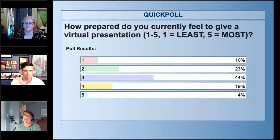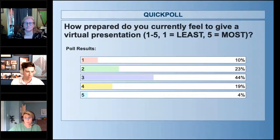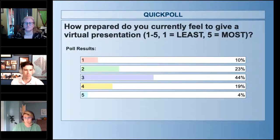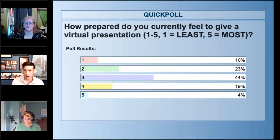So that's a really nice bell curve — somewhere in the middle. We have almost a majority around three. Alright, that's good to know.